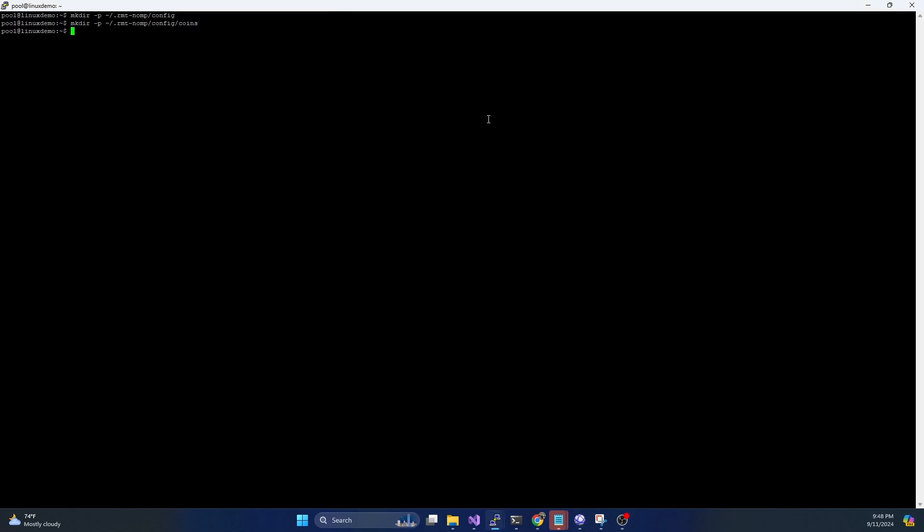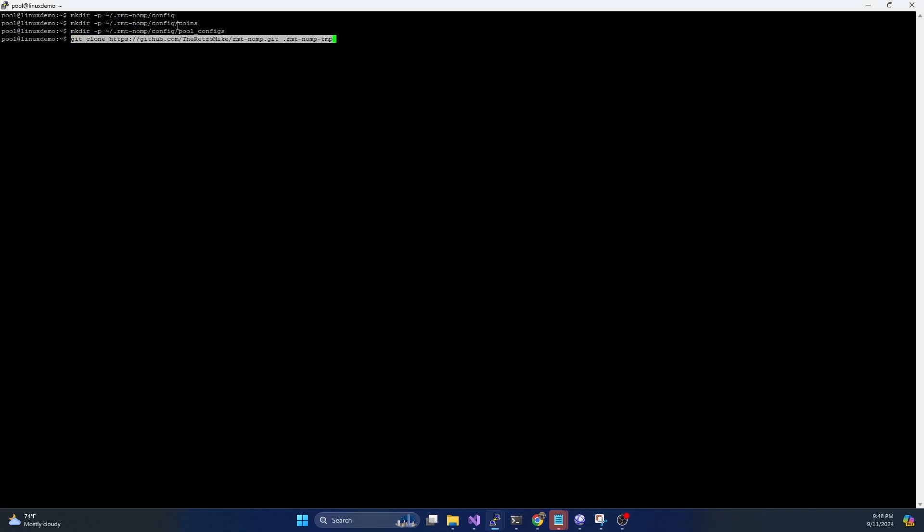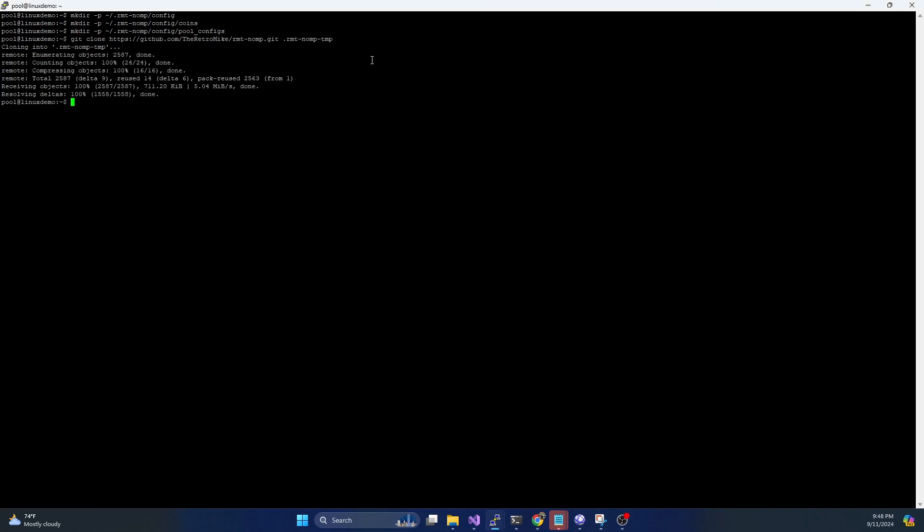And all these commands will be in the description of the video if you need them. And then we're going to create a coins folder within that config folder. And then we're also going to create a pool configs. And then what we're going to do is we are going to do a git clone on my repository and we're going to throw this into a temp folder.